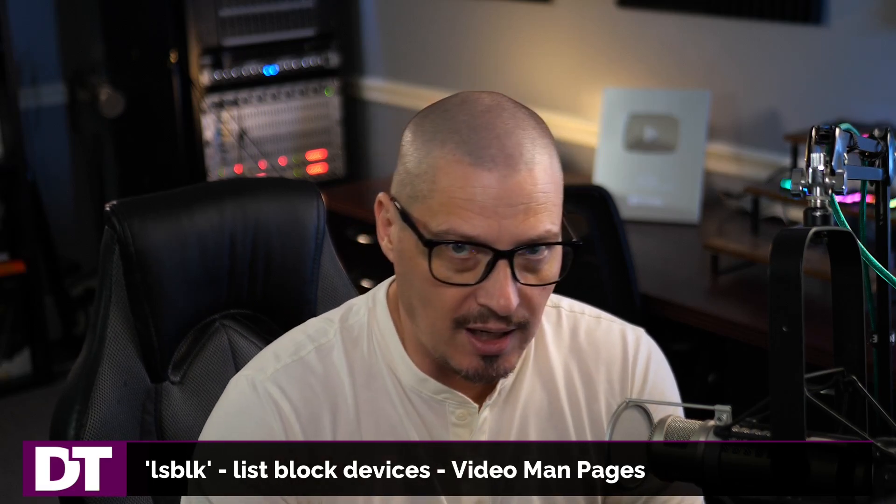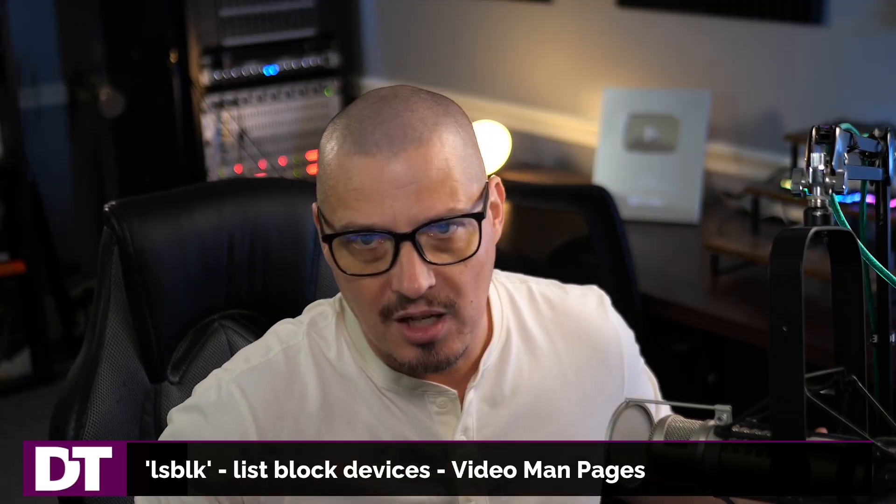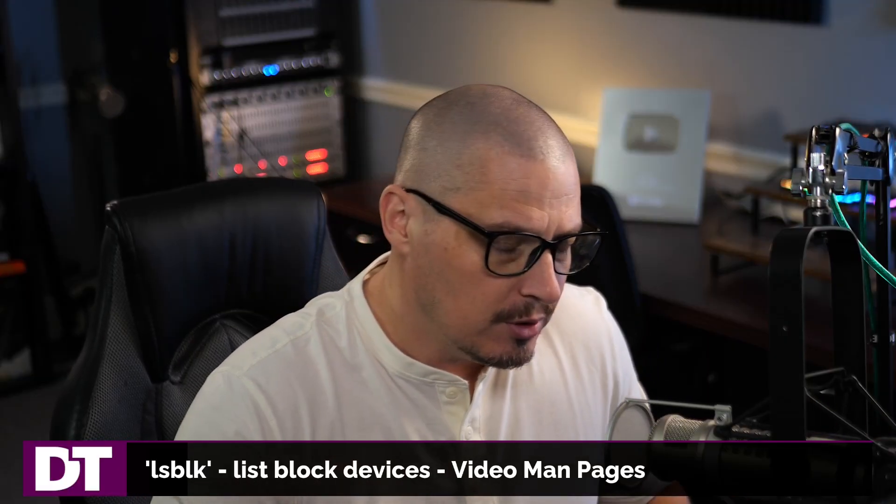The lsblk command, or the list block command, lists your block devices. What are block devices? Those are typically your drives in the system, your storage devices. So these are going to be your hard drives, your SSDs, your NVMe devices.